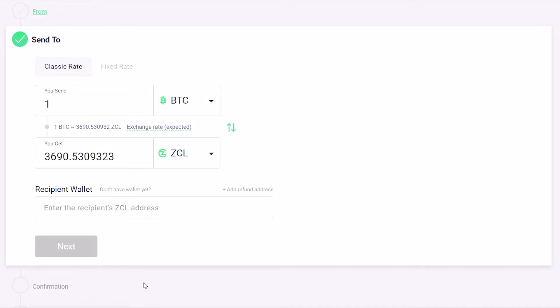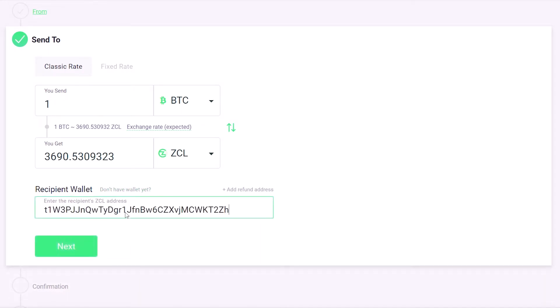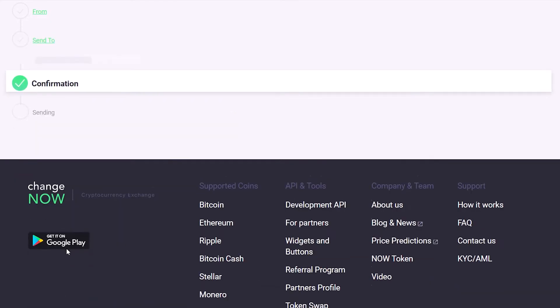Let's look at an example of buying Z-Classic with Bitcoin. Enter the ZCL wallet address where you would like to receive your ZCL, then click Next.